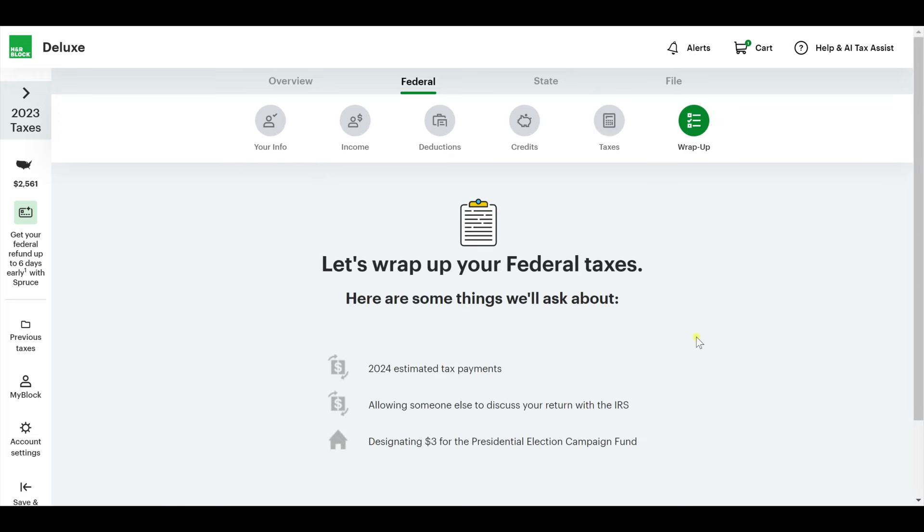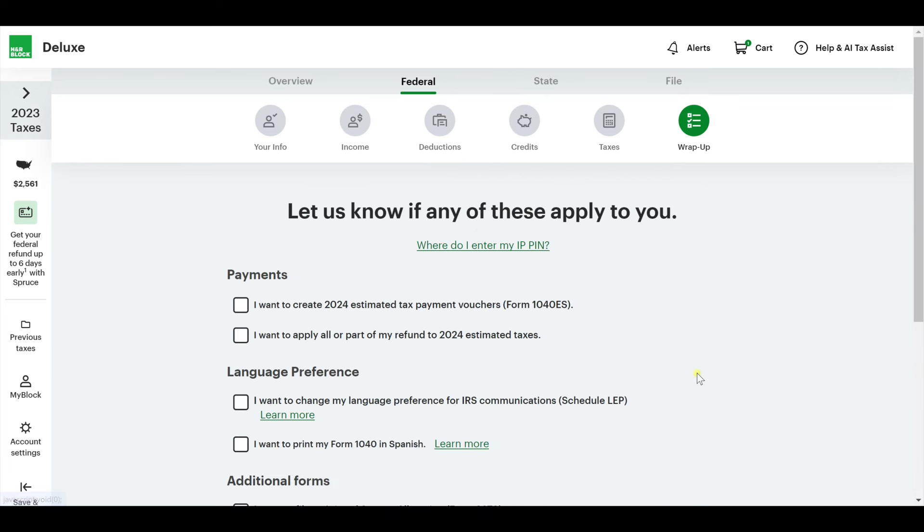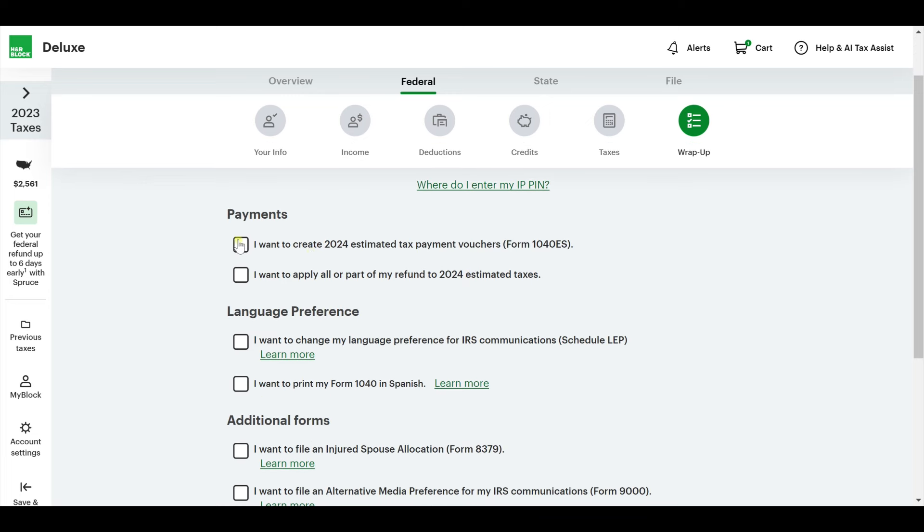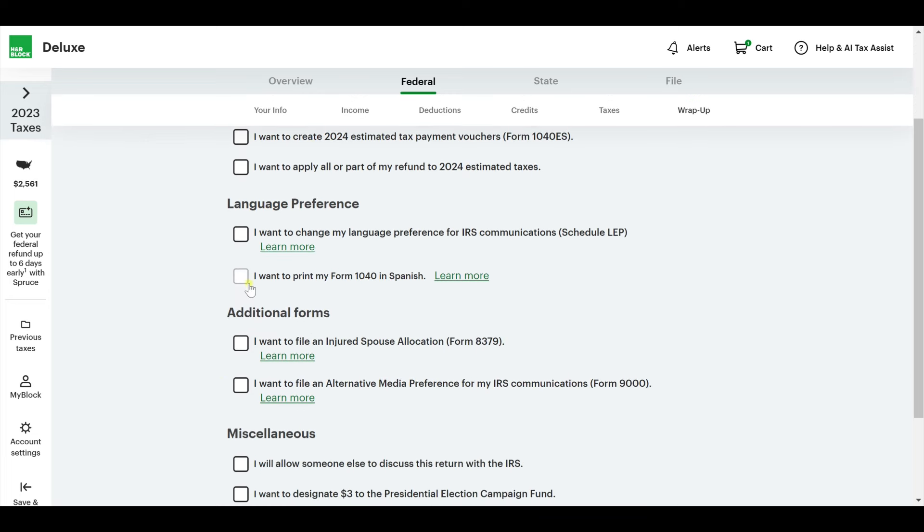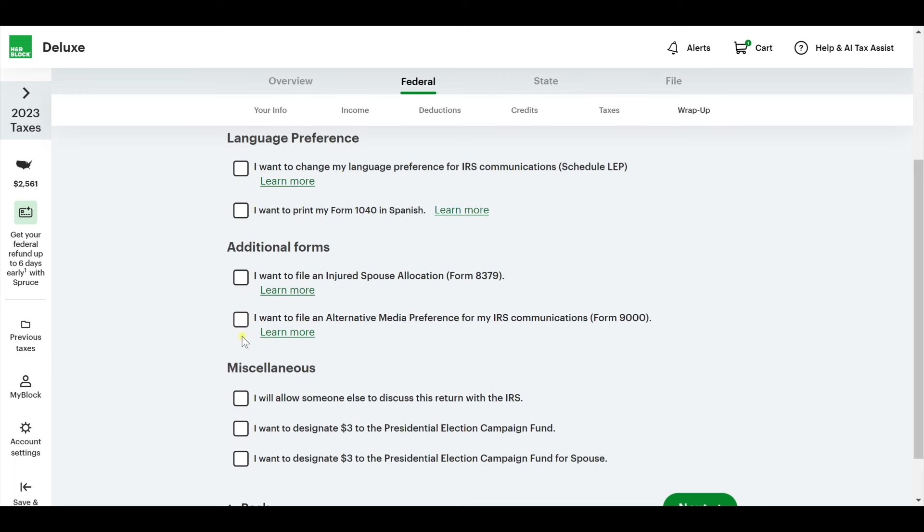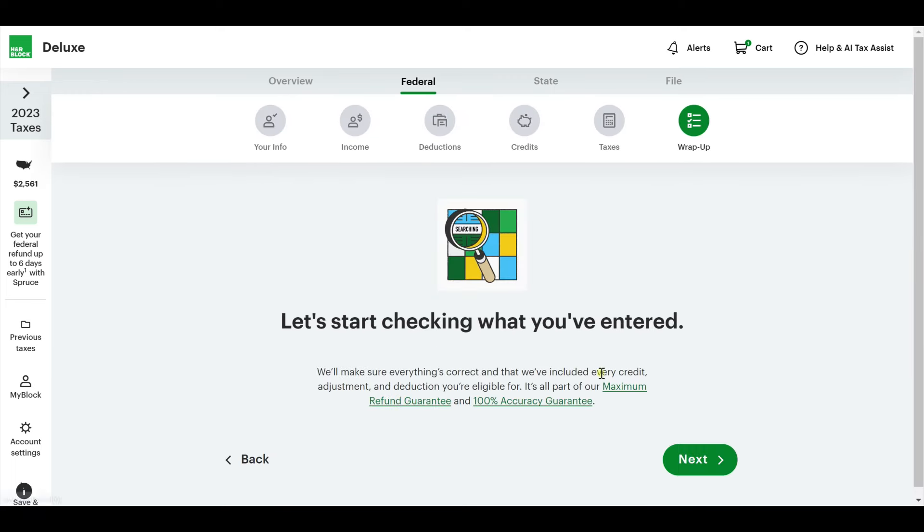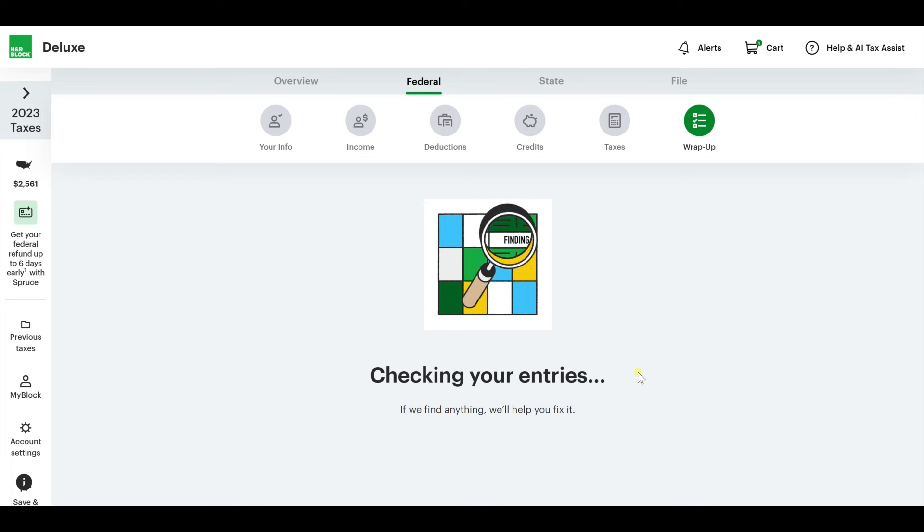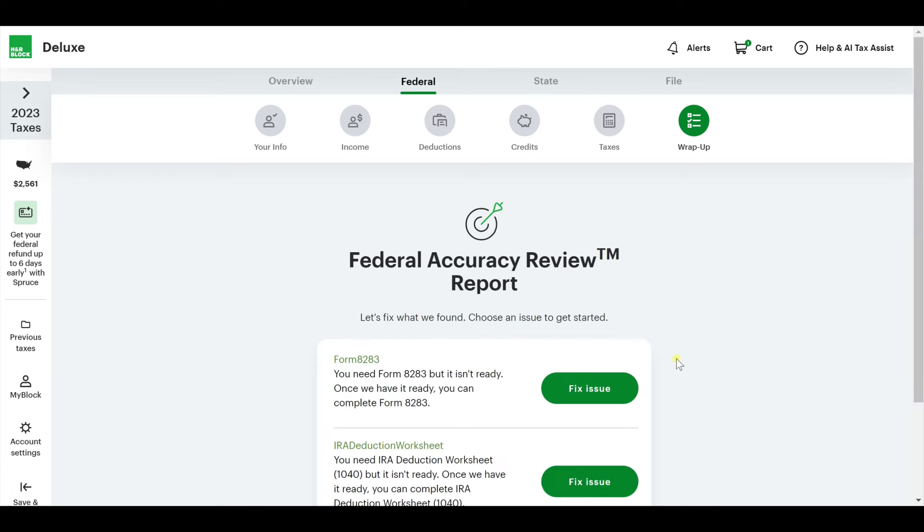The tax section is done here. Here is everything we know about. These numbers are taken from your W-2s that you put in. Wrapping up of federal taxes, here are some things we're going to ask you about. Estimated tax payments, allowing someone else to discuss your return with the IRS, and then designating money for the presidential campaign. I'm just going to say no, none of those things and wrap it up.